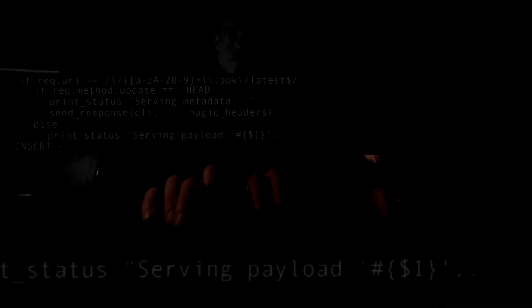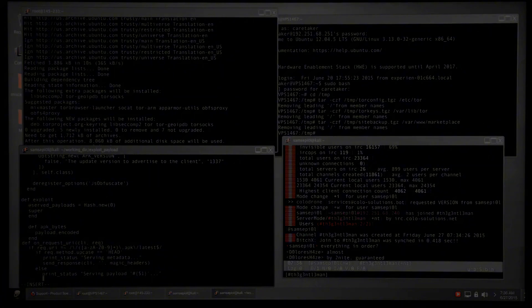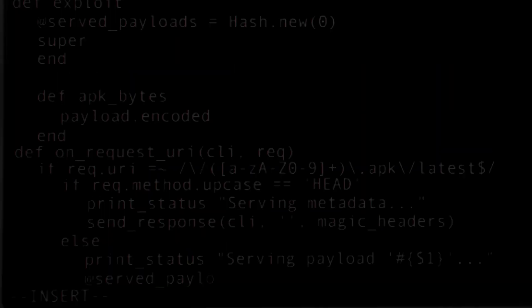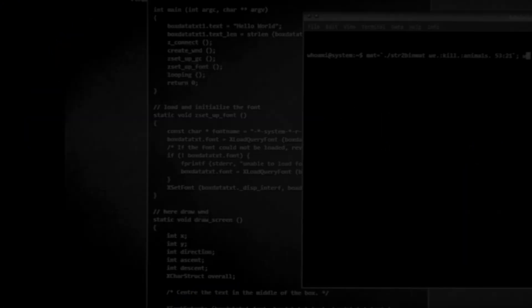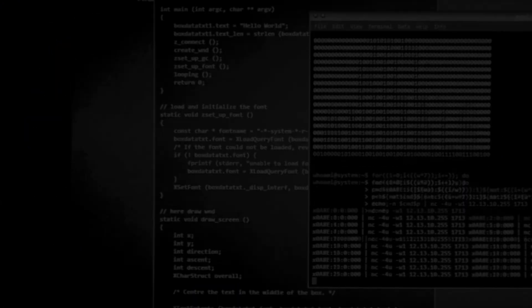BlackArch is specifically designed for penetration testers, security researchers, and other cybersecurity professionals. It is not designed for everyday use or casual users. If you're just looking for a general-purpose Linux distribution or a system to browse the web, BlackArch's vast array of security tools will be unnecessary and potentially overwhelming.